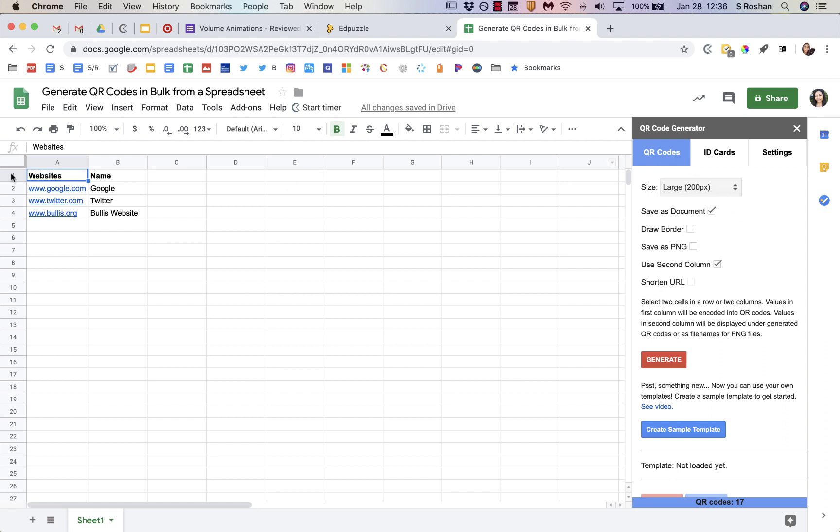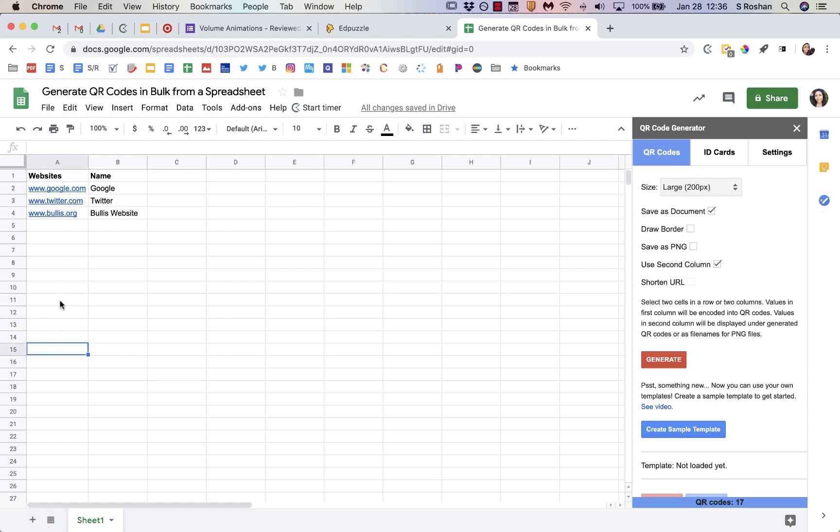So basically, I create a spreadsheet of all the projects in my class or whatever I'm trying to do. So you put all the websites in the first column, and then in the second column, you would name them however you want to be able to identify them.